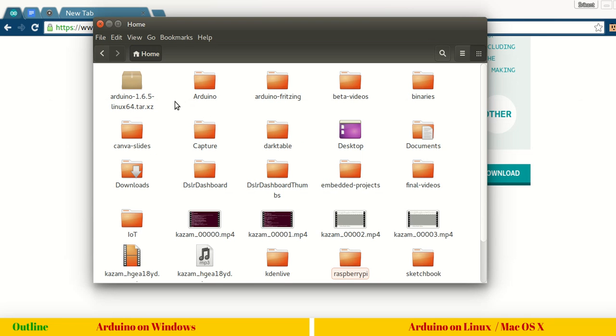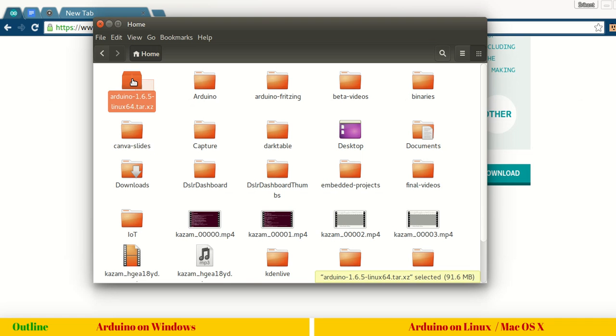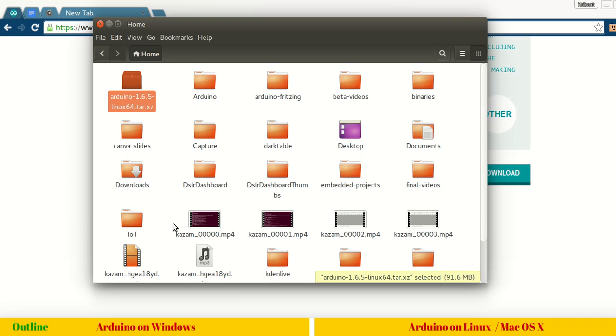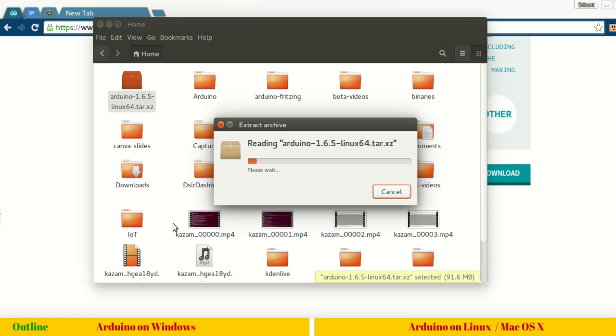This is my Arduino 1.6.5.tar.xz. I will right click and do extract here. This will take some while.